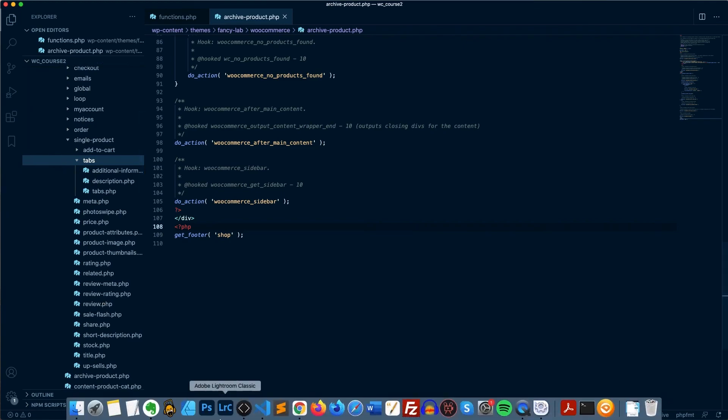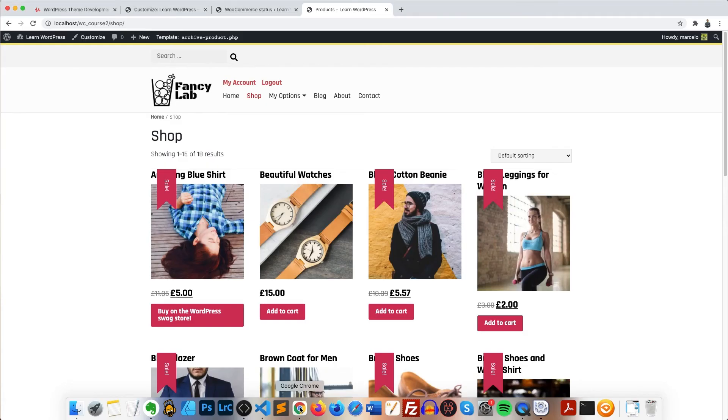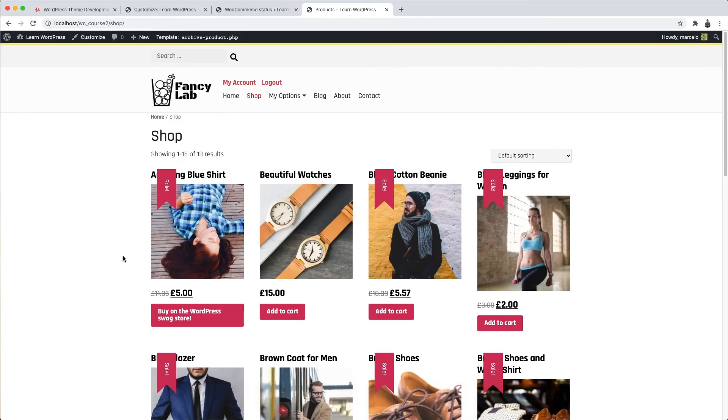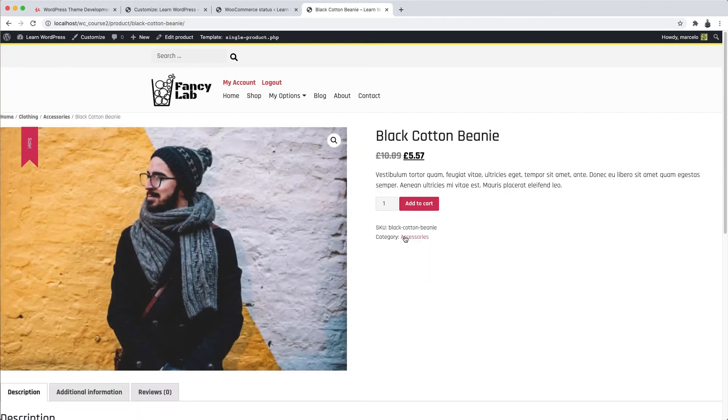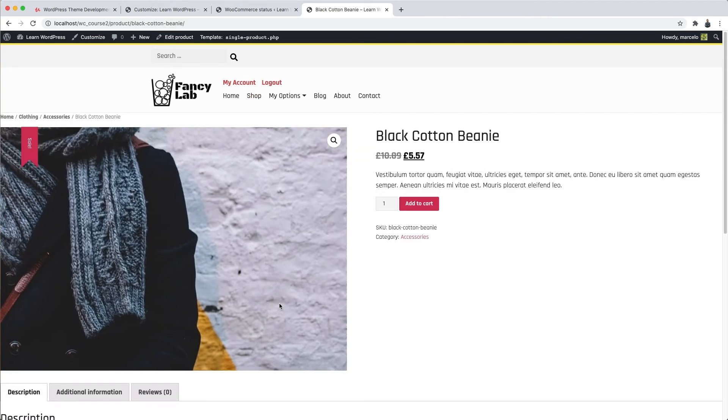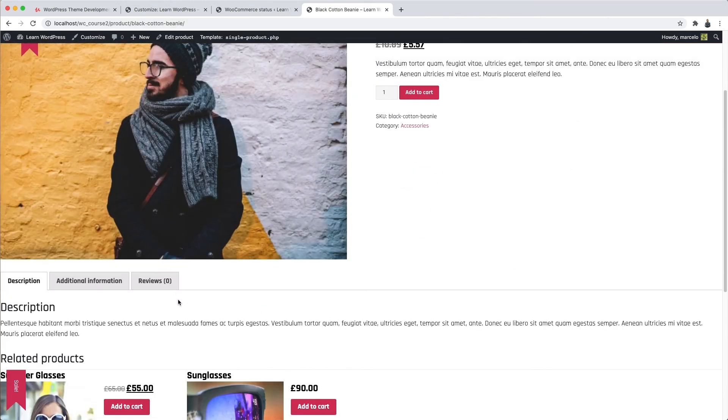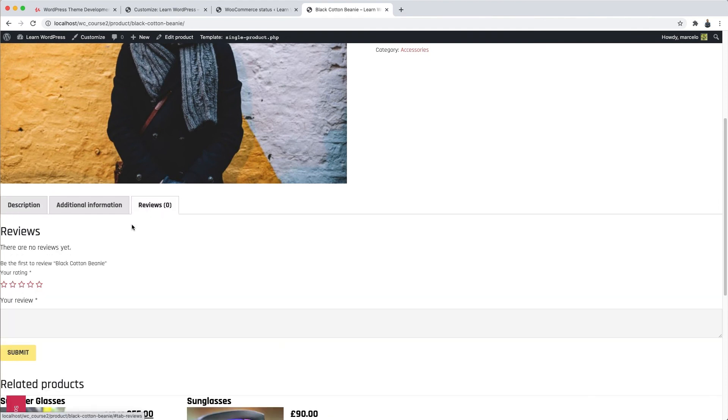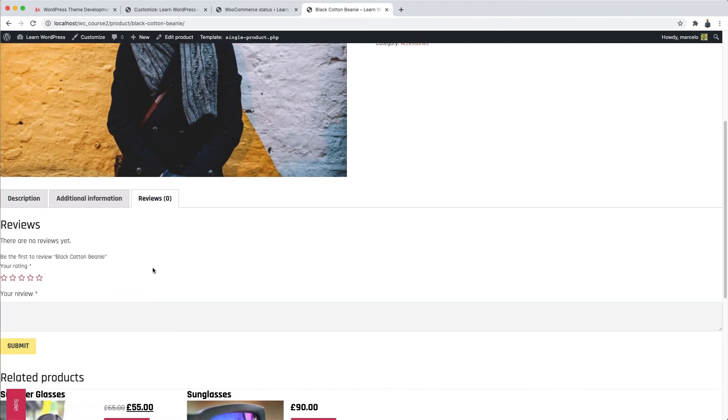So, let's go for a final test. Do you remember that our theme didn't have a review form? So, let's open one of the products once again. Now, check it out. Since our theme is declaring support, we have here a form for the client to submit a review. Cool, isn't it?